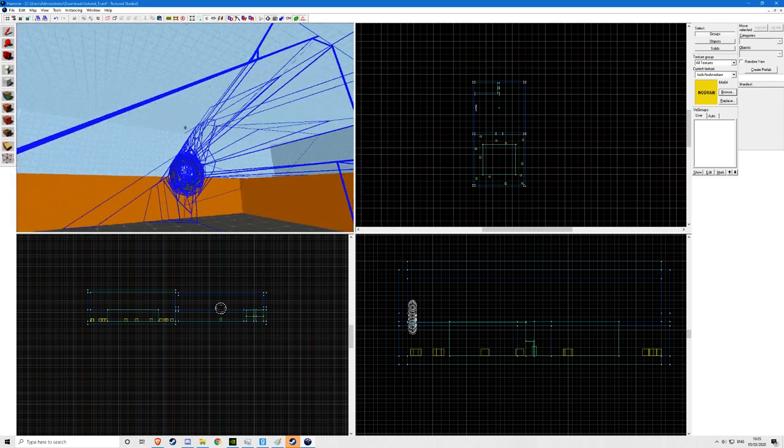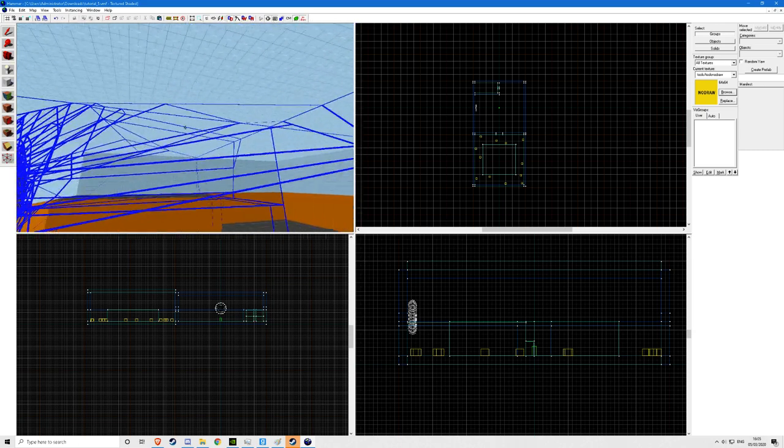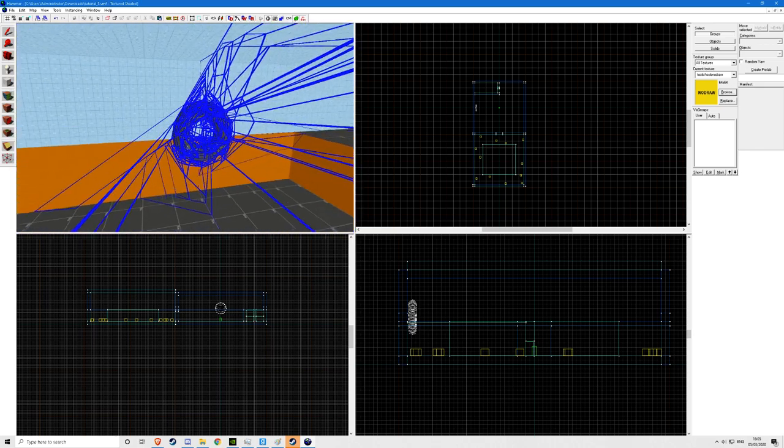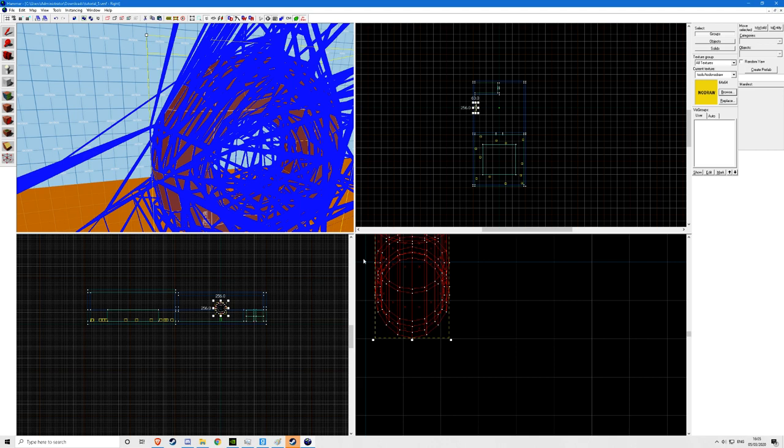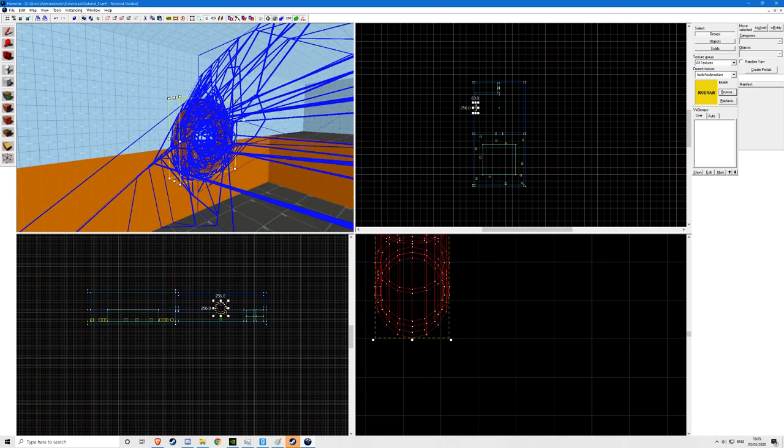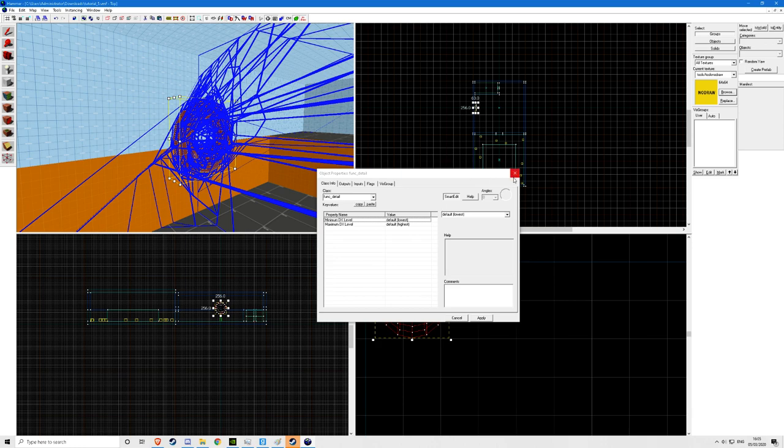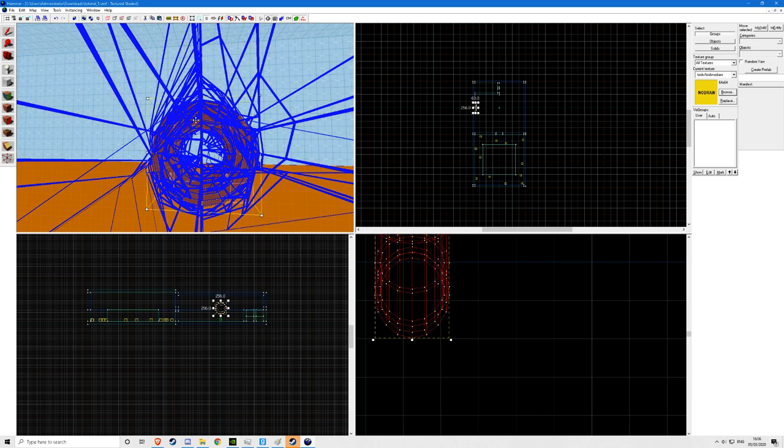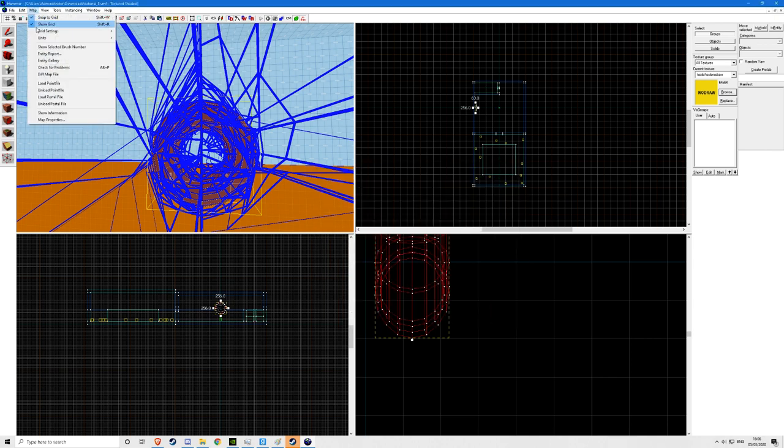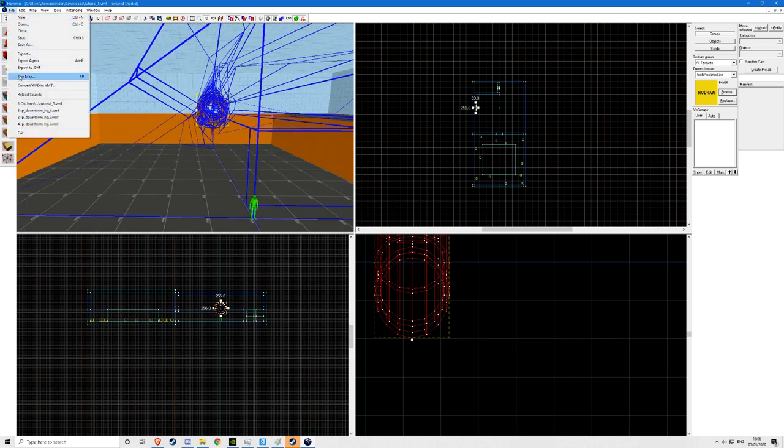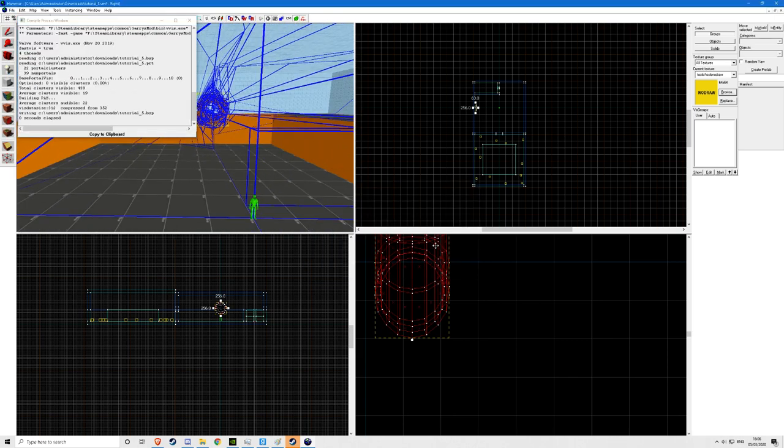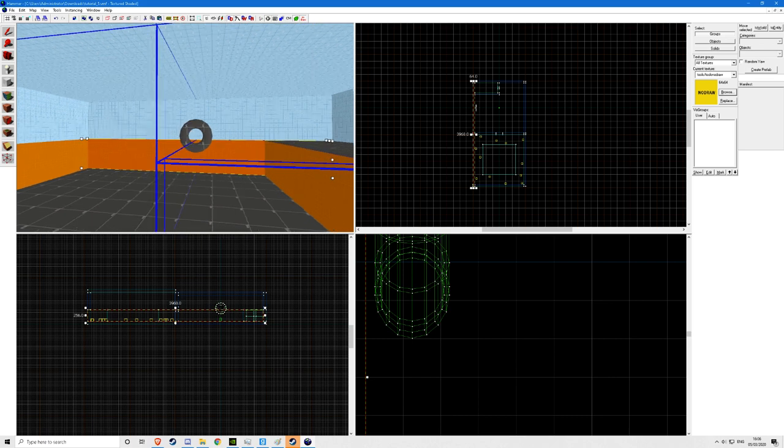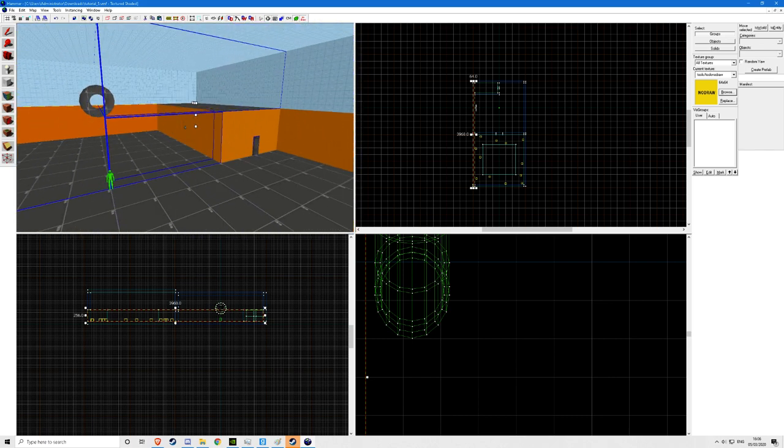So basically these blue lines are whenever a player walks past it, it calculates what is rendered at that moment. If I walk through here I cannot see over here, so it's not going to be rendered. But whenever I walk through this blue thing it will be rendered. These are so useless. No one is going to really walk through here or through any of these blue lines.